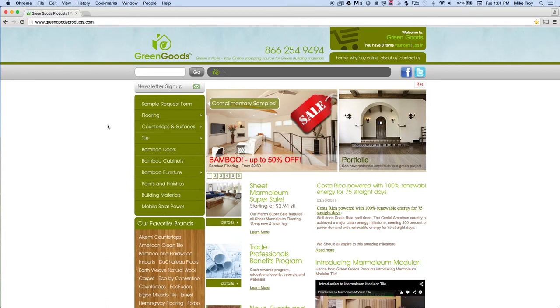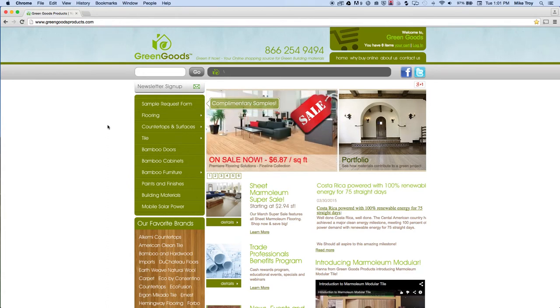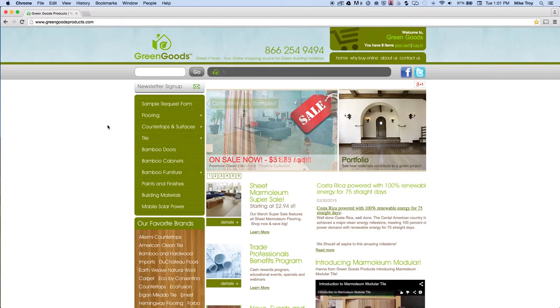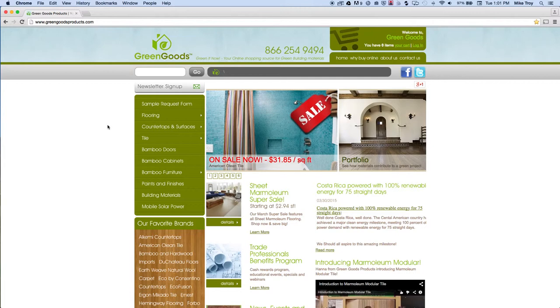Hi everybody, it's Mike from Green Goods Products. I'm here today to give a quick instructional video on how to use our Marmolium Visualization Tool.